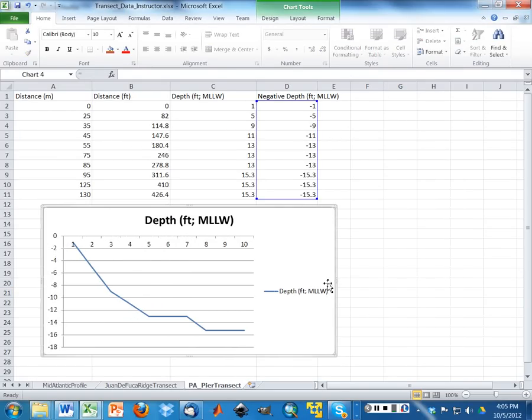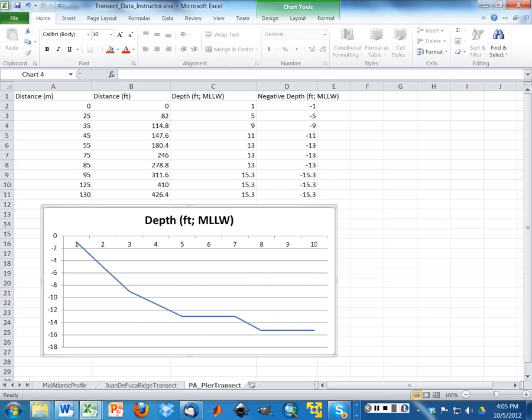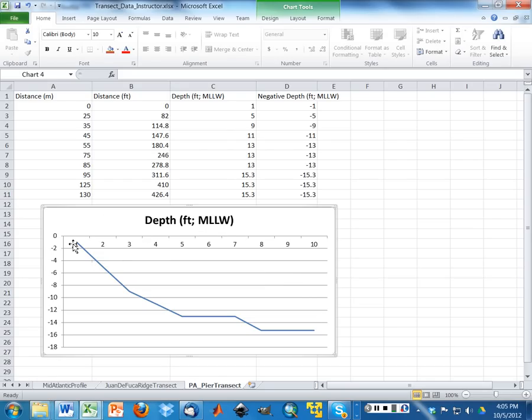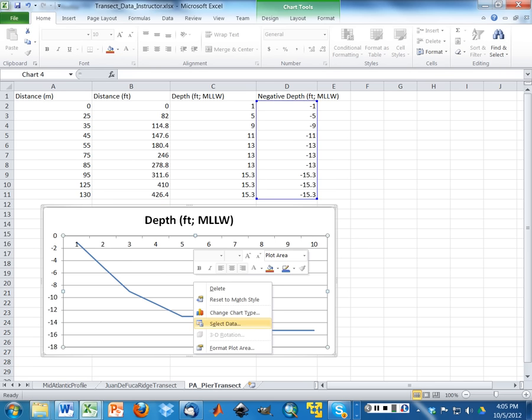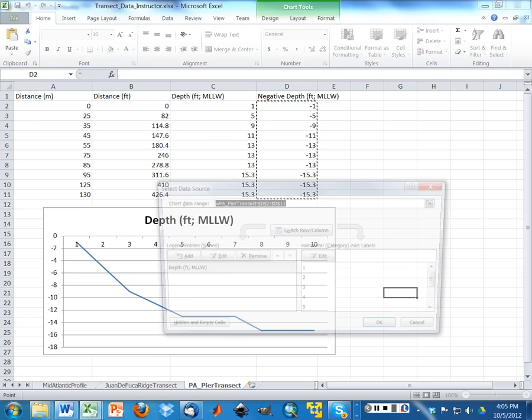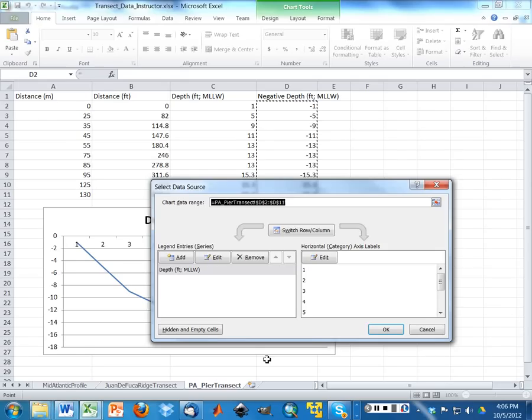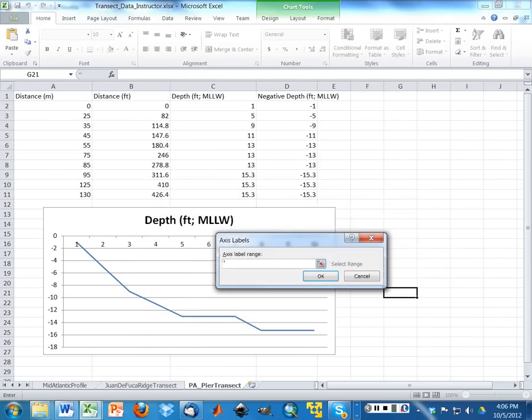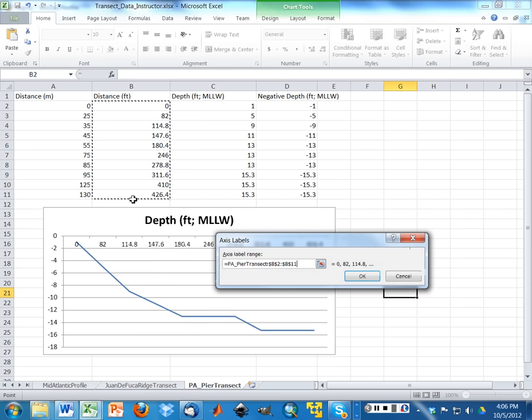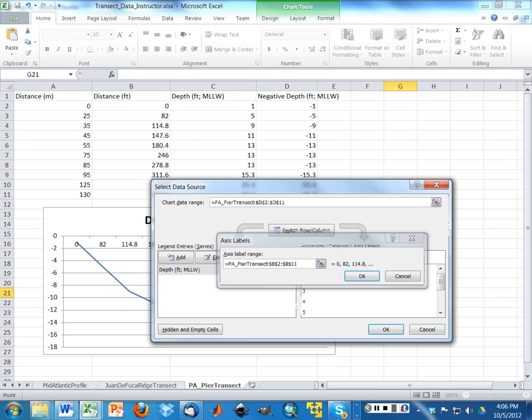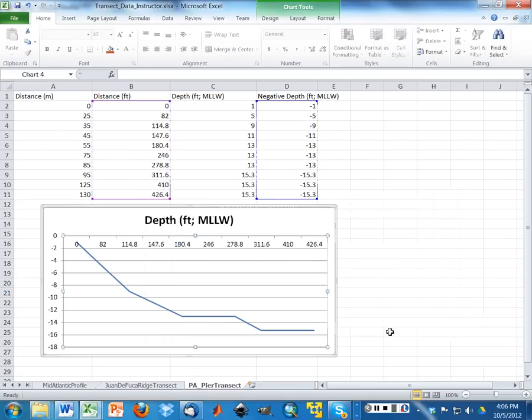I'm going to delete the legend because it doesn't add any value. And then now we see that, as we talked about before, instead of anything relevant on the x-axis, I just have basically a number for every data point. So I'm going to right-click again, say select data, and I'm going to add my distances in feet as my labels on the x-axis.